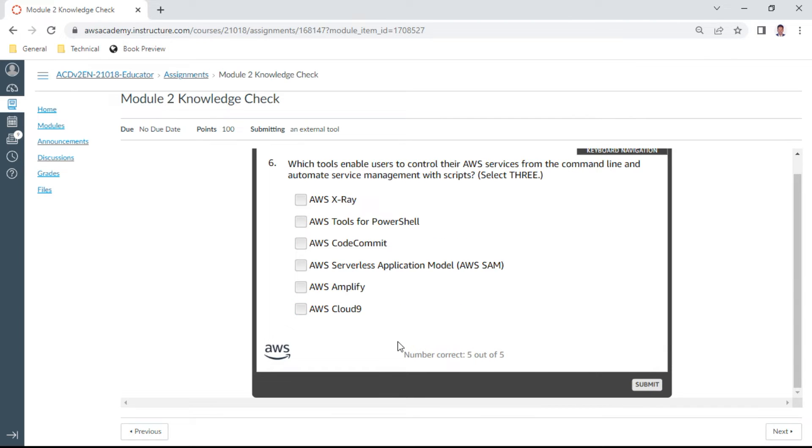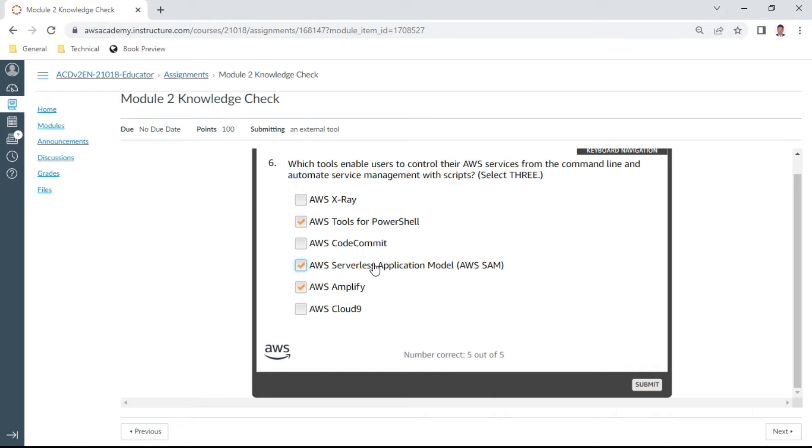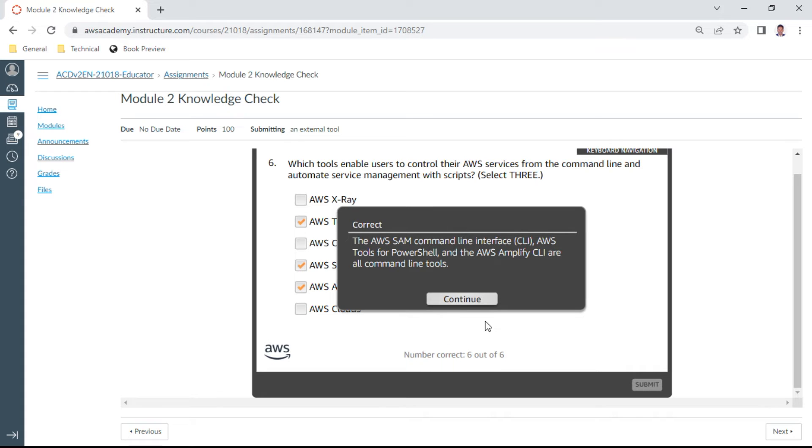The sixth one. Which tools enable users to control their AWS services from the command line and automate service management with scripts? This is the sixth question. You have this PowerShell, yes I take this, and of course you have this Amplify and the third one should be serverless application model. It is not Cloud9 or it is not open. Let me check. Yes, this is correct.